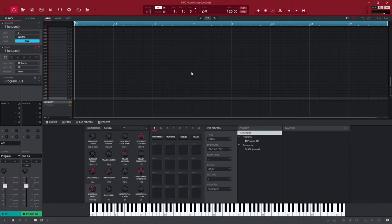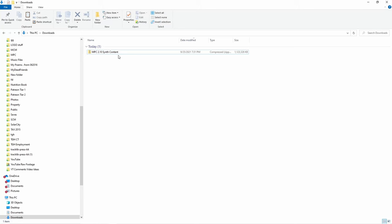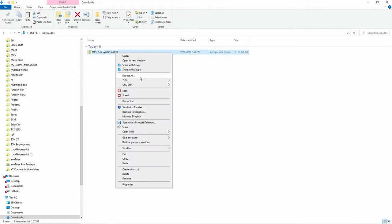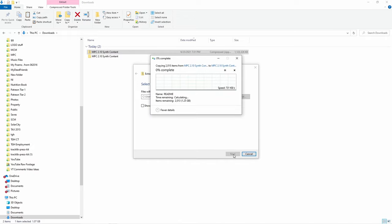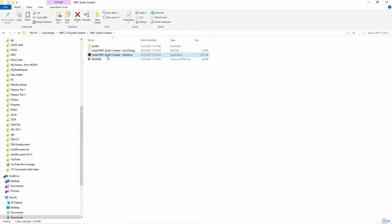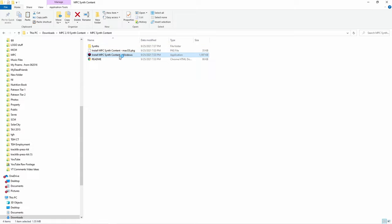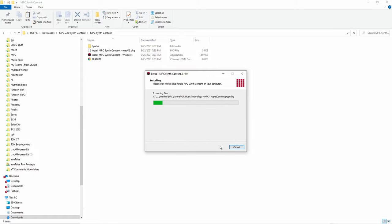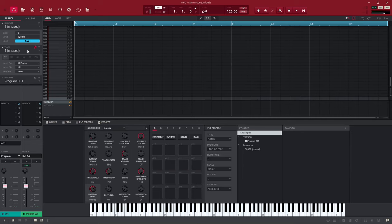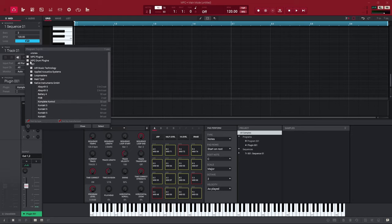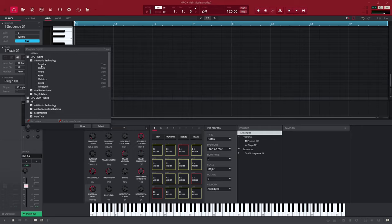Once activated, the MPC software is going to open and you'll get the full version. You're going to need to download some synth content — you might see a window prompting you, or go to Menu > Help > Get Synth Content. After downloading, find it in your download folder, right-click and extract all on Windows — it's going to create a new folder. Go into that folder, then into the sub-folder, and run the installer for Windows or Mac. Press finish, restart the MPC software, and then go to a plugin program. You'll be able to select from the four new synthesizers that come with MPC 2.10.